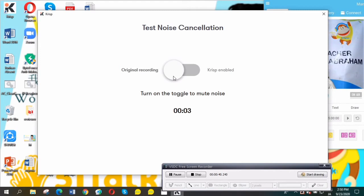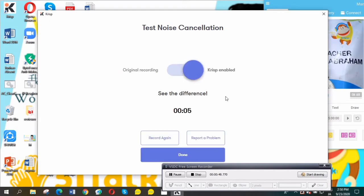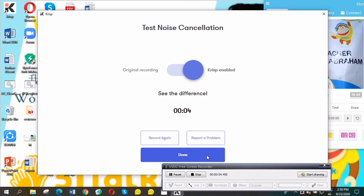And listen to it. In the original recording, you can hear background noise. But if you switch to Krisp enabled, your voice is very clear and there is no background noise at all. It's very nice.